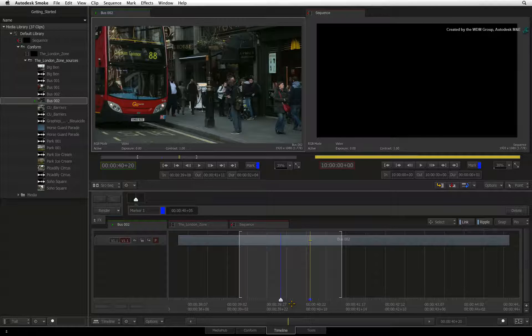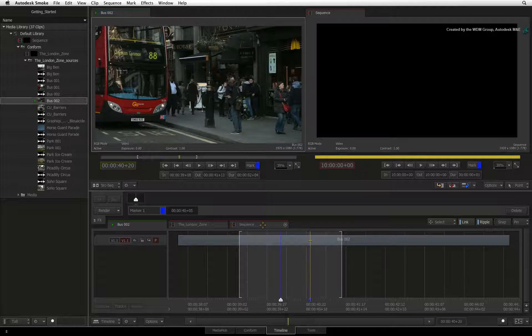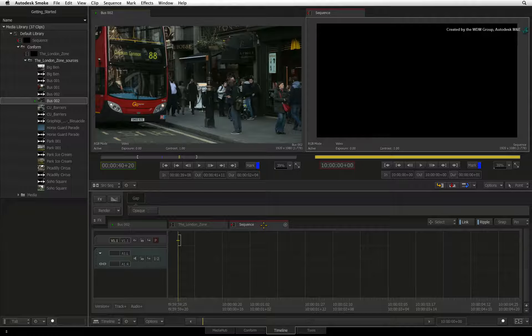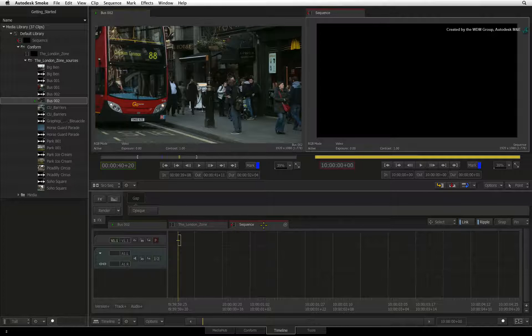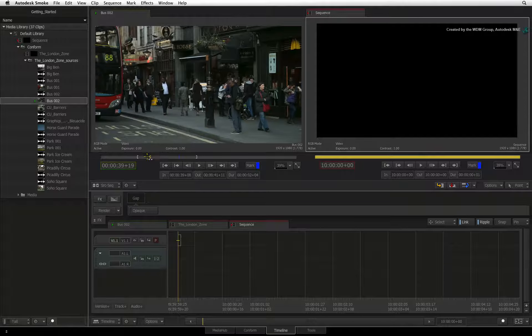Once you are done, don't forget to switch back to the record tab with the red highlight. This is so you can see the active sequence that is being edited.